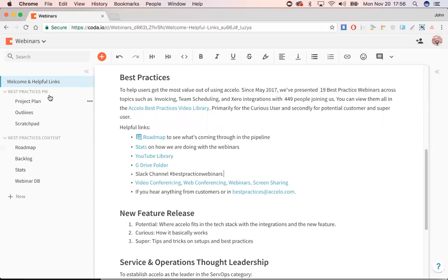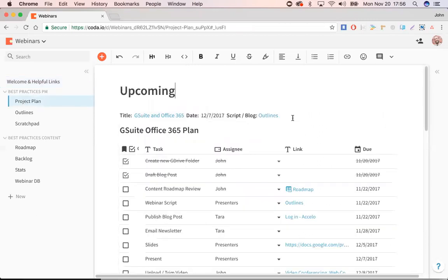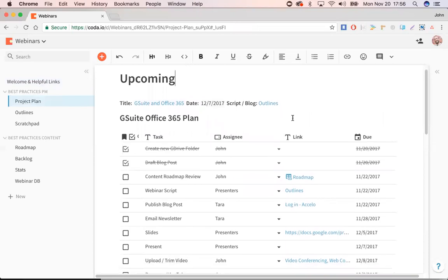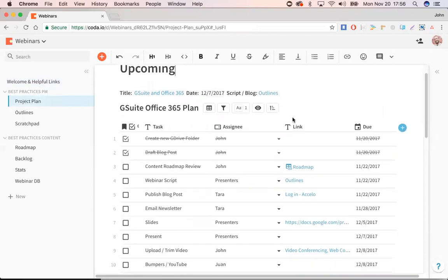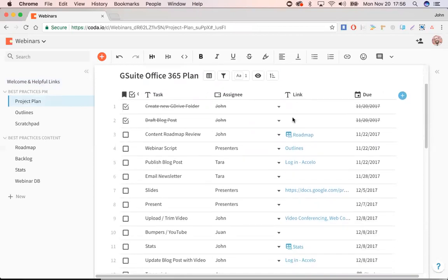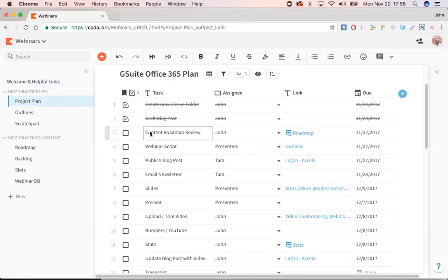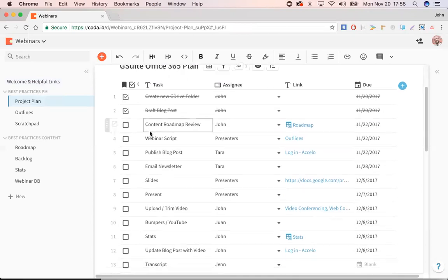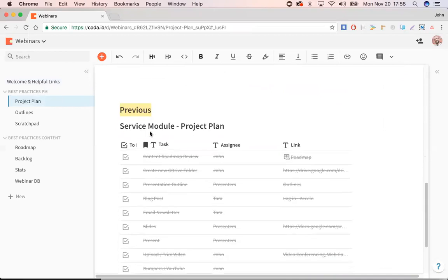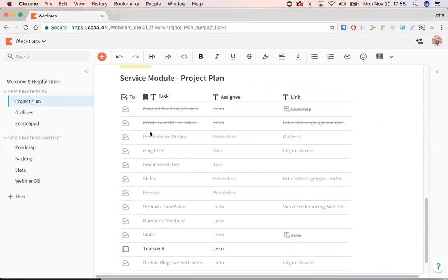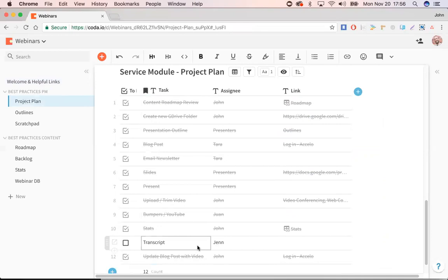One is the project management piece. So in the project plan, what I do is I have a little spreadsheet for each of our best practice webinars coming up. So here, the G Suite and Office 365 one, we've just started it. We haven't developed the content yet. Whereas in the previous one in the service module, we've gone all the way through, but we're still waiting on Jen to complete the transcripts there.